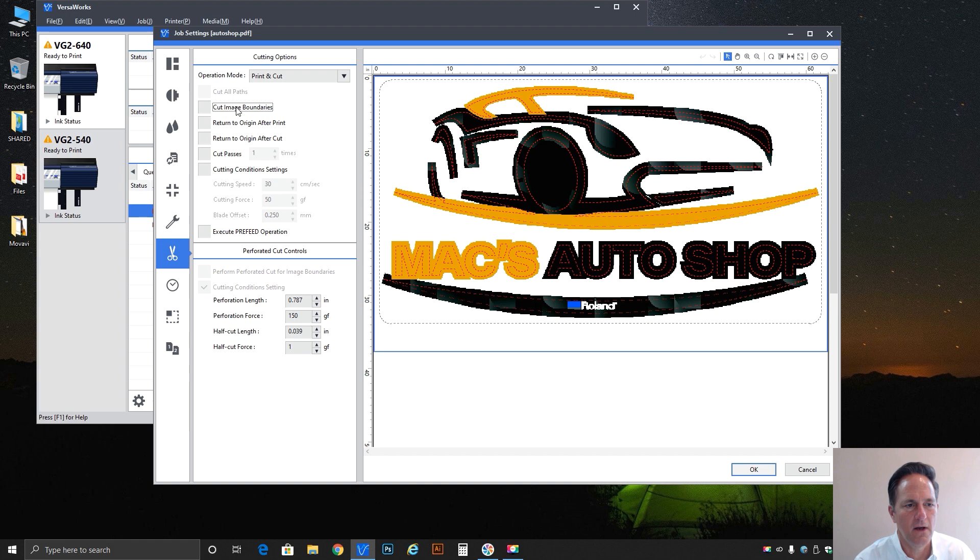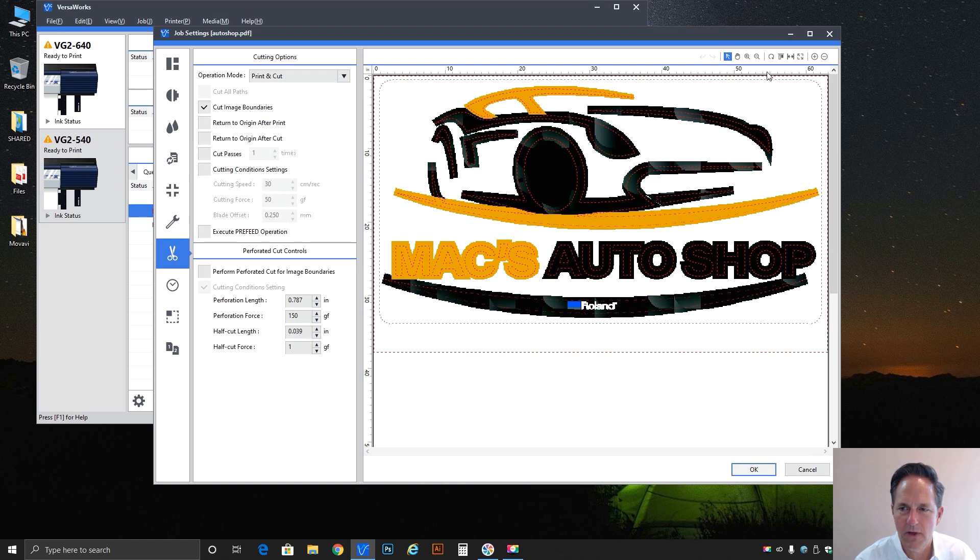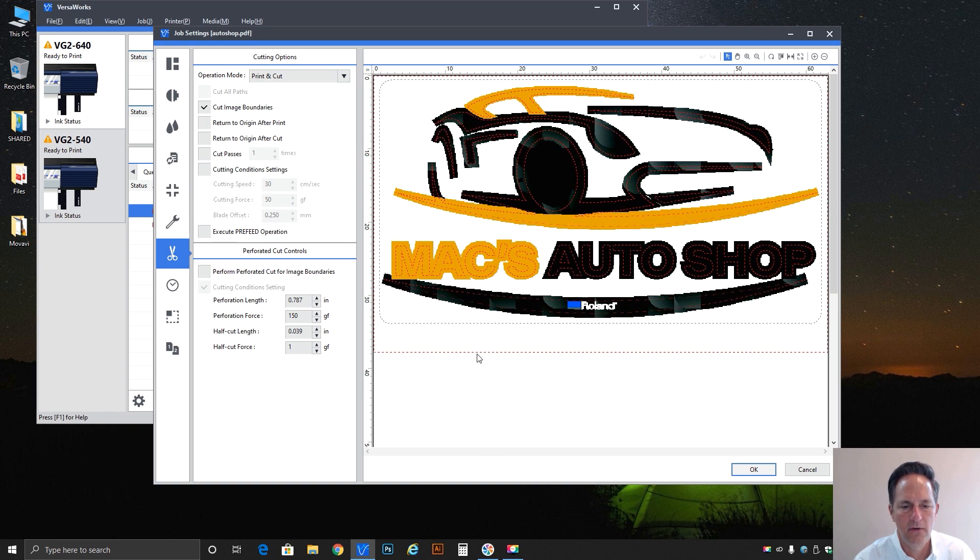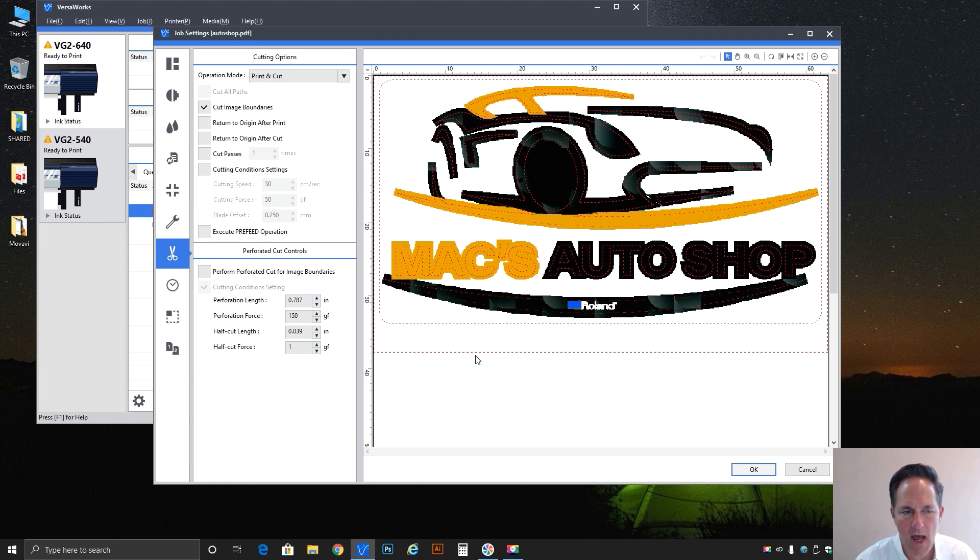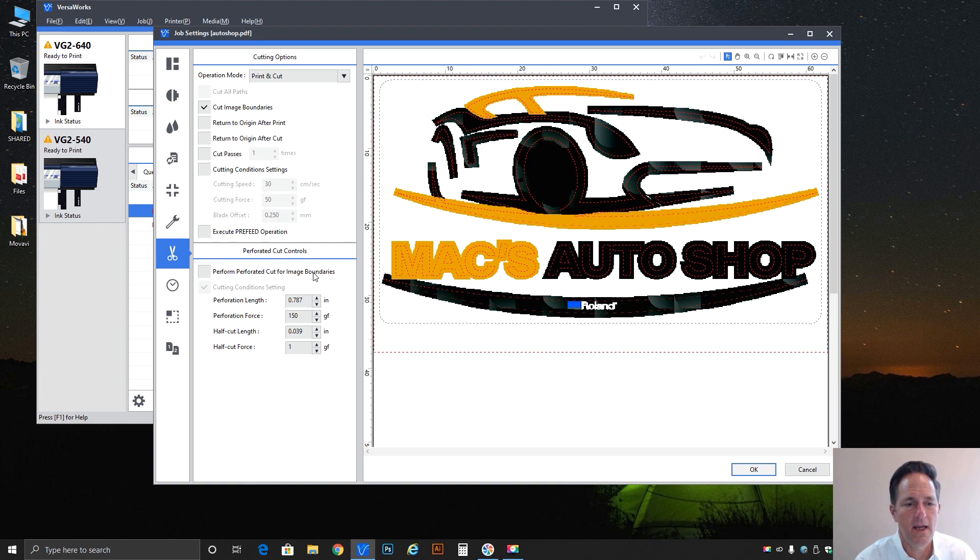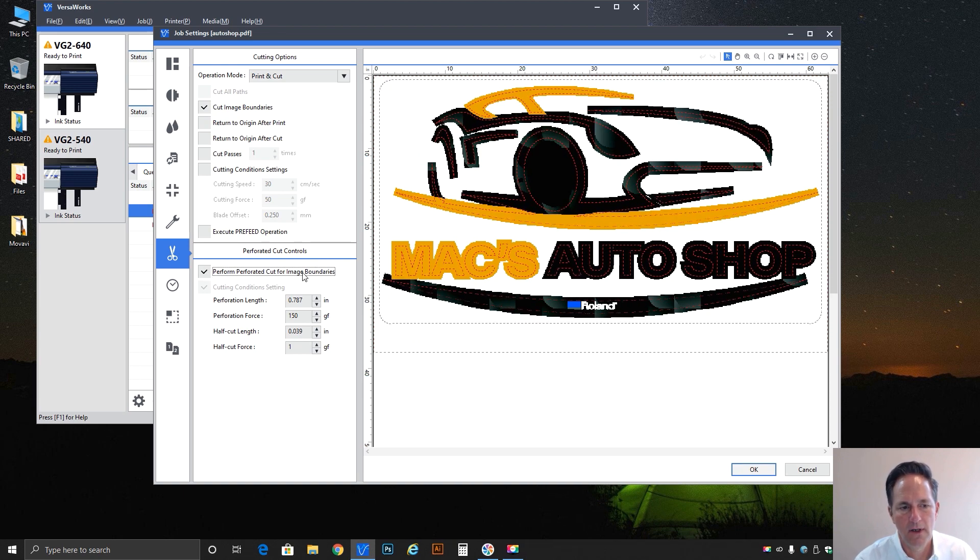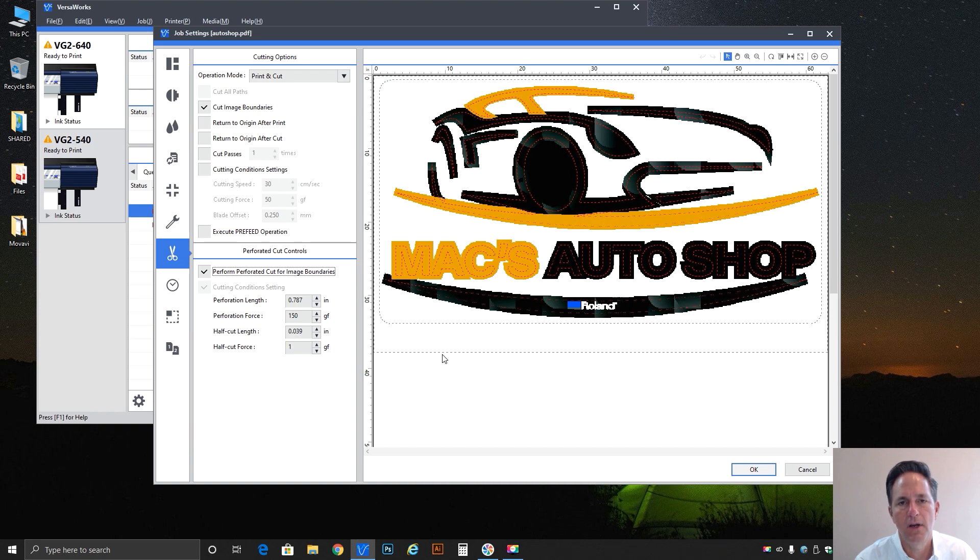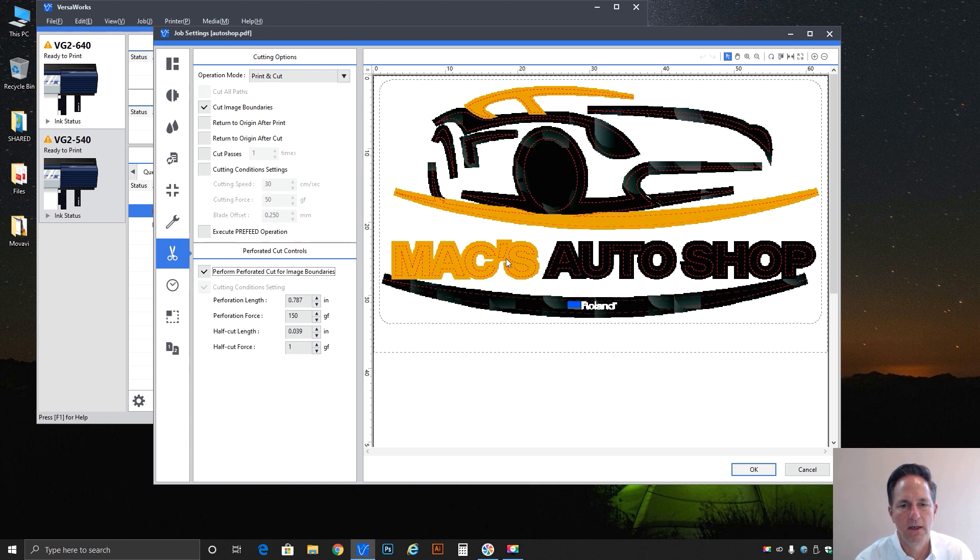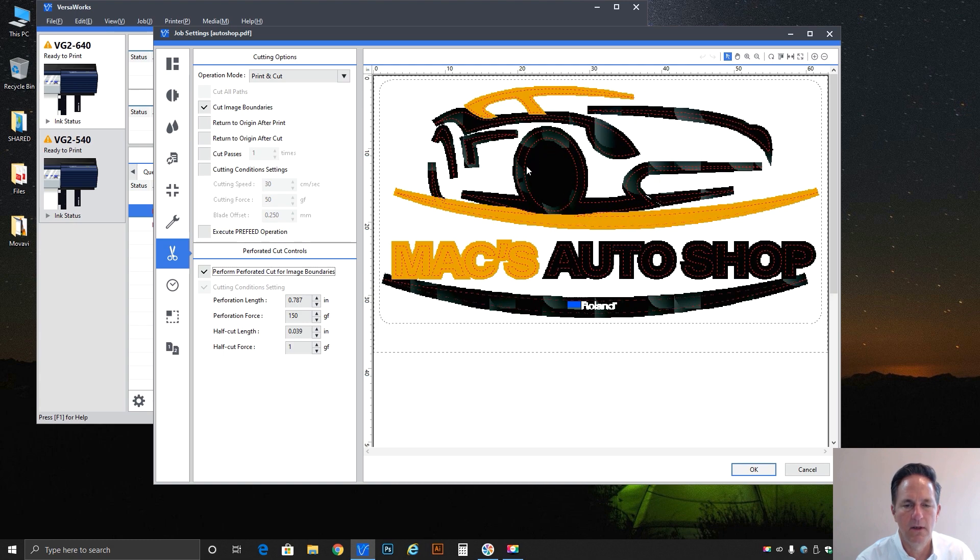Notice if I say cut image boundary and I click off, that blue designation to show that that was the active selection is now blinking red and that indicates that is now just a common cut path. I can if I choose make the image boundary cut a perf cut by simply clicking on it and turning this feature on in the controls here and you'll notice that it changed from red to gray.